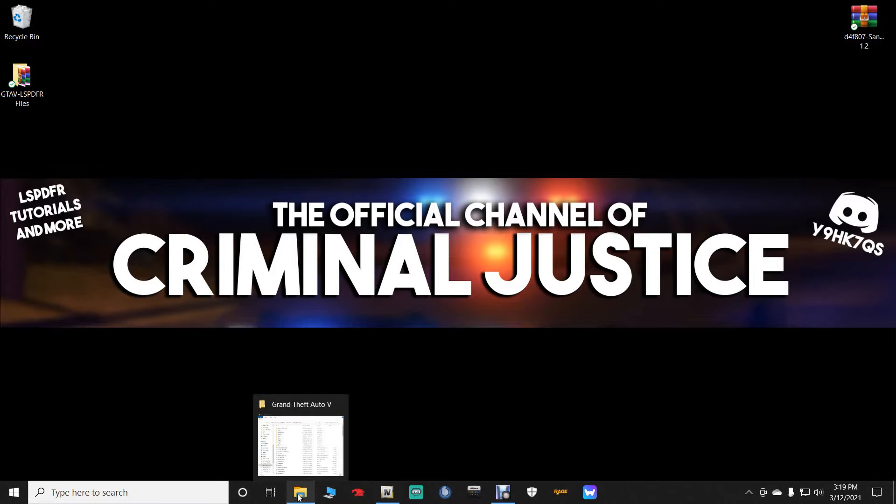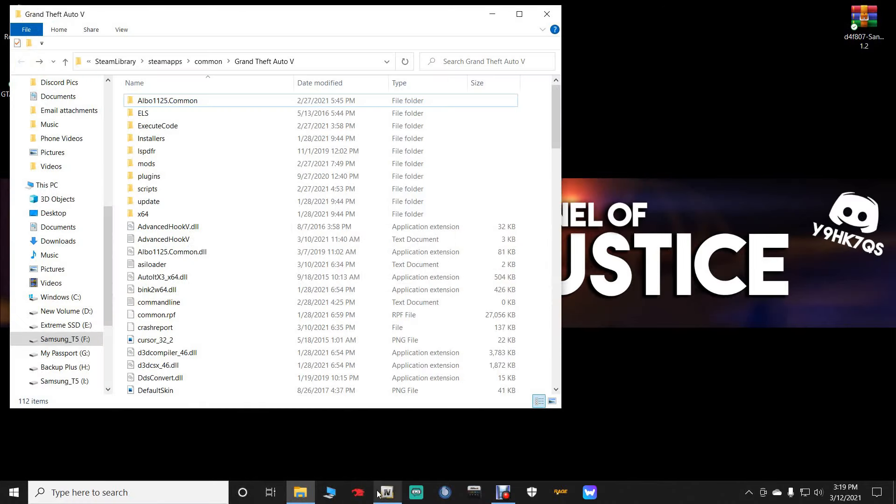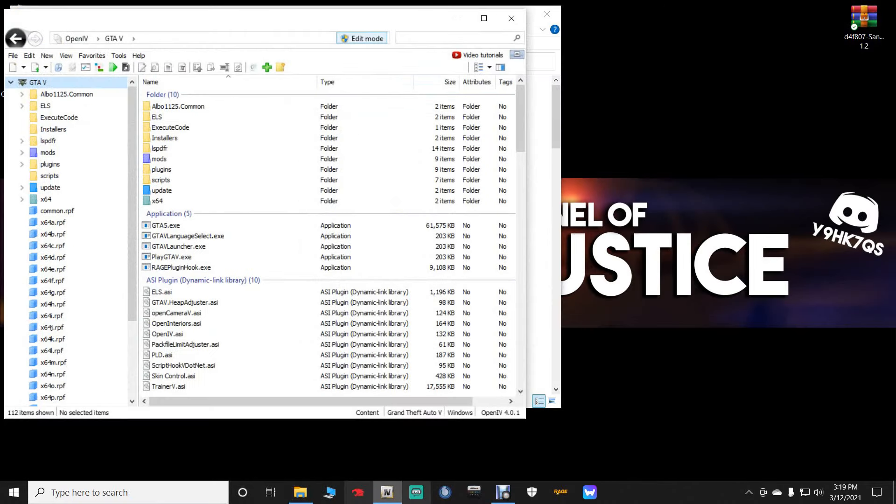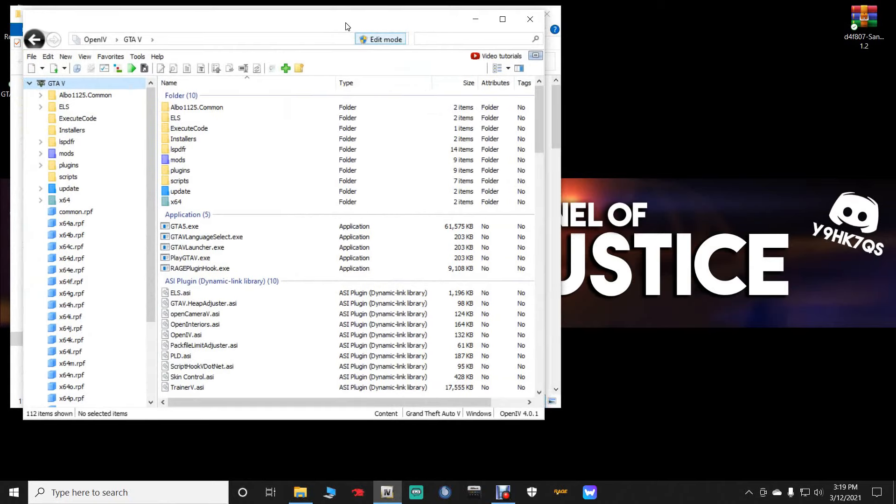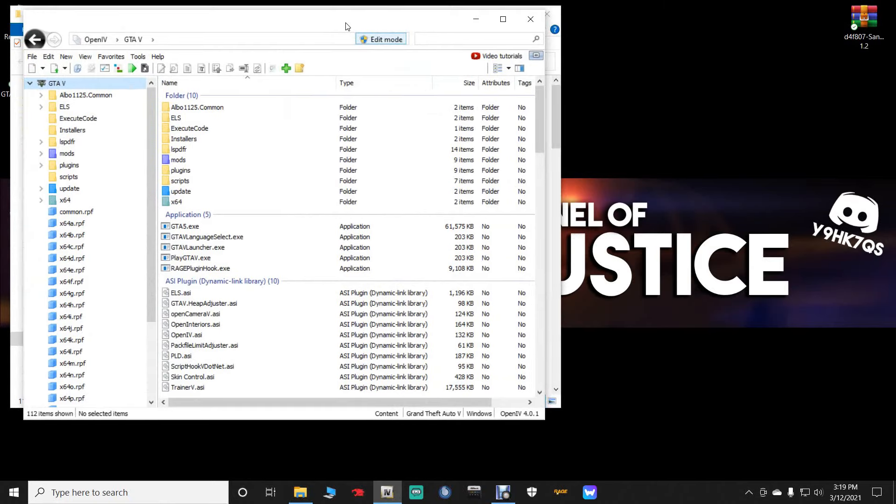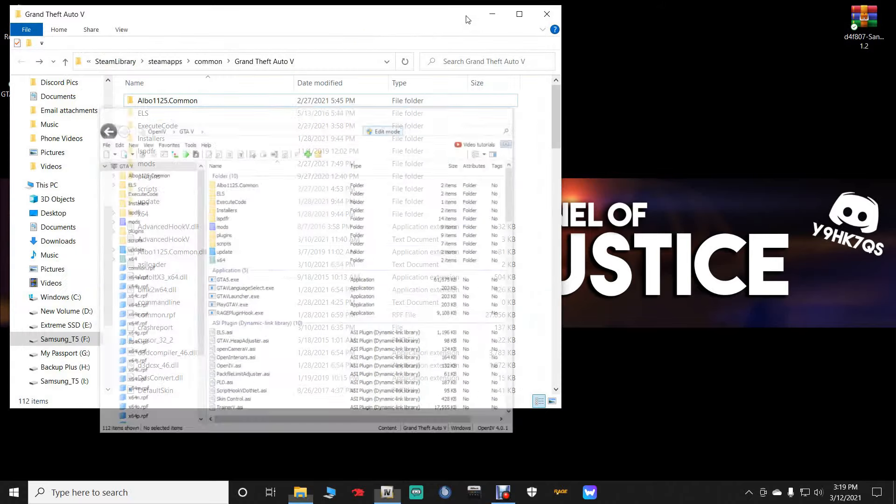Once you have it downloaded let's exit out. And you are going to need your main directory and your OpenIV. If you do not have OpenIV I will take you to a video right now showing you how to install OpenIV, your mods folder, all your patch days included.